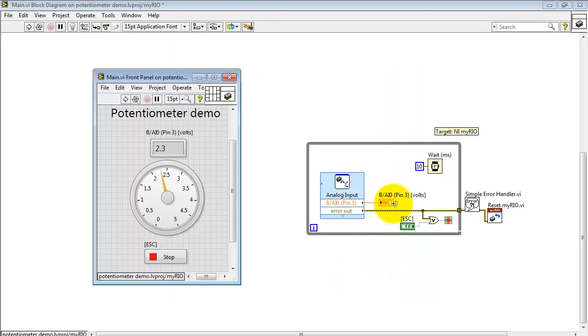Each time you run the Express VI, you get a single voltage sample, which is then connected back to my front panel display.